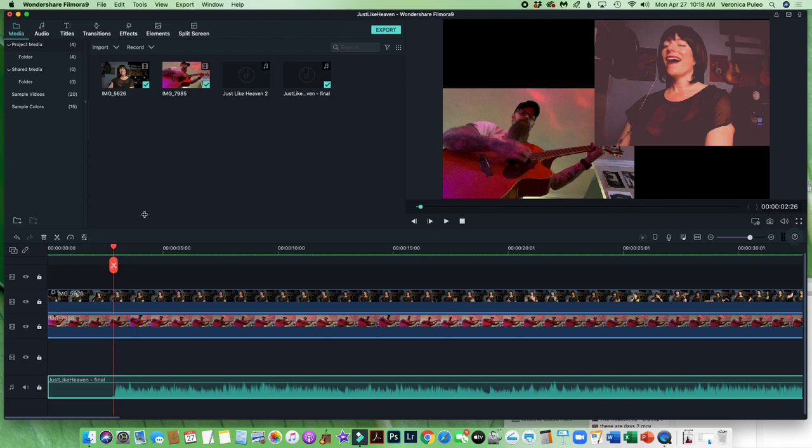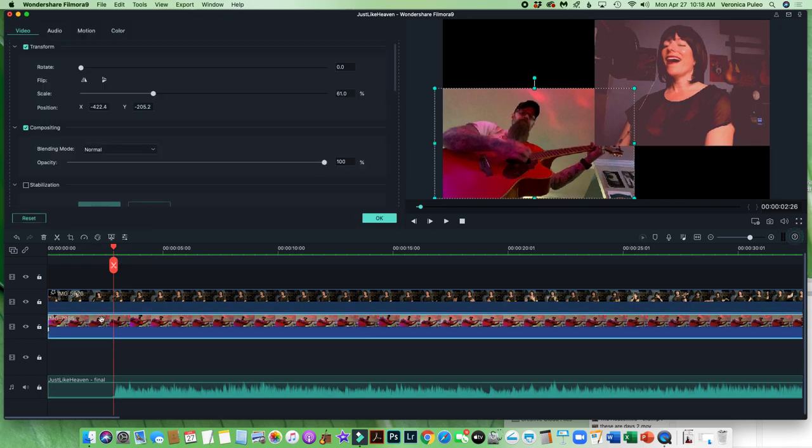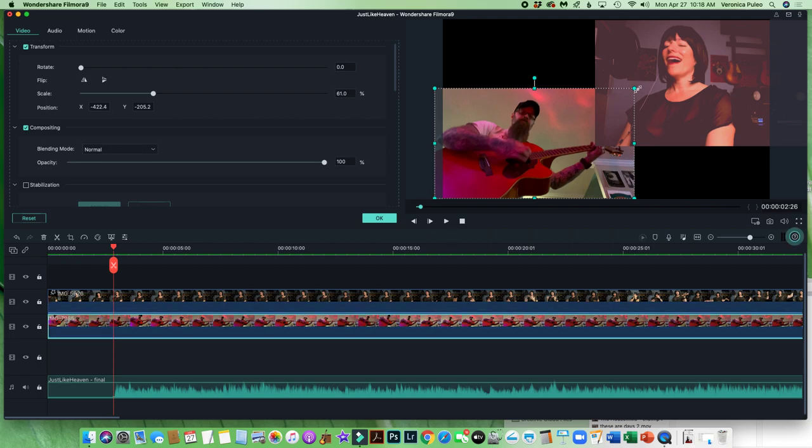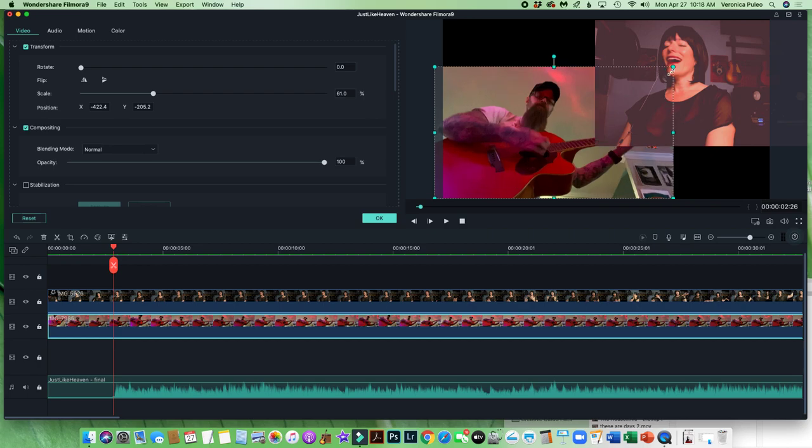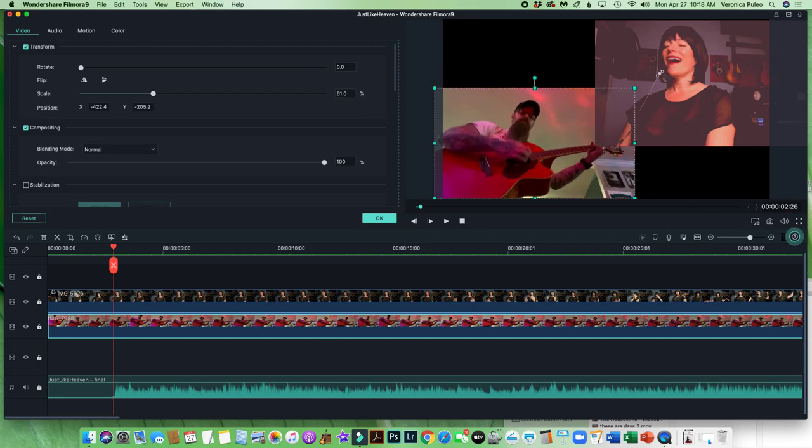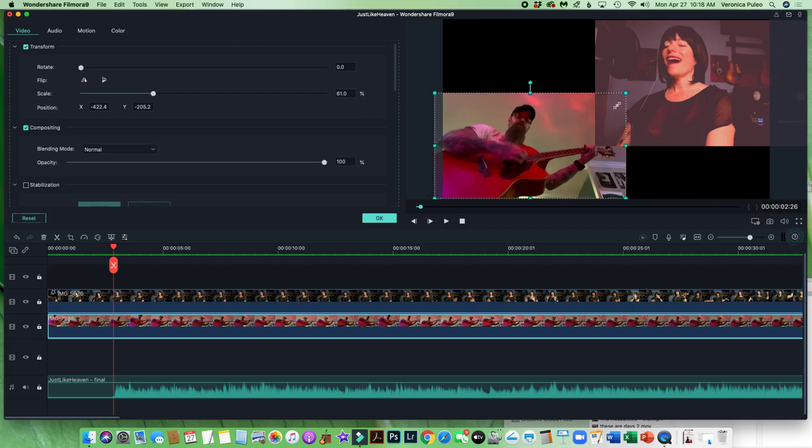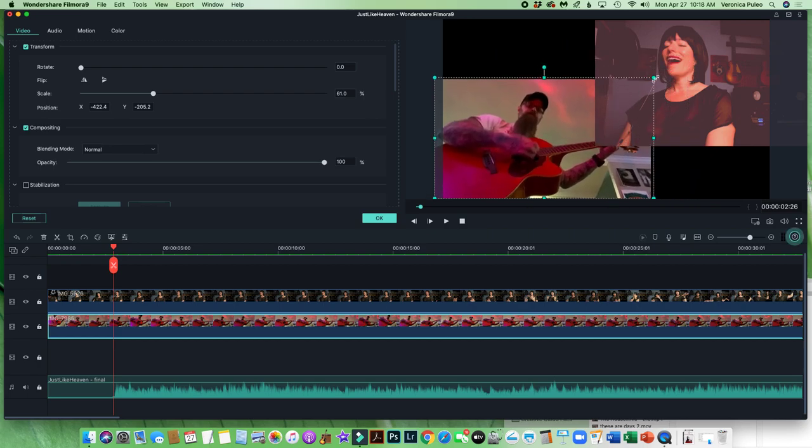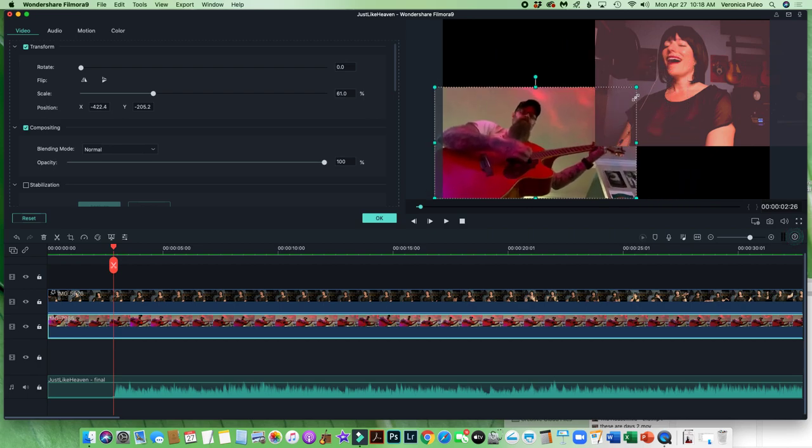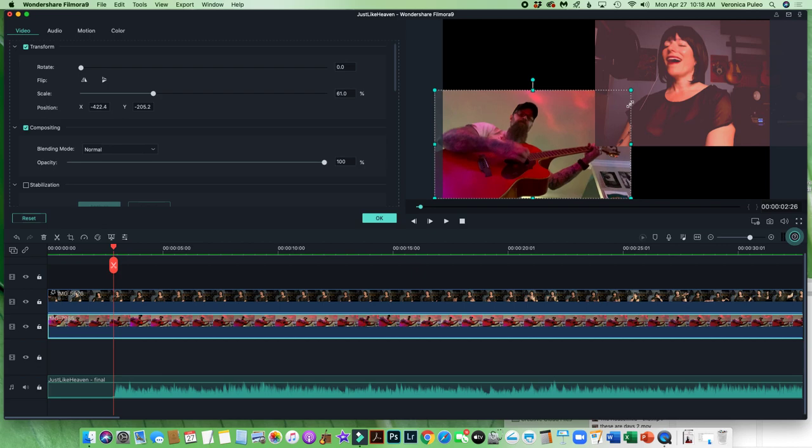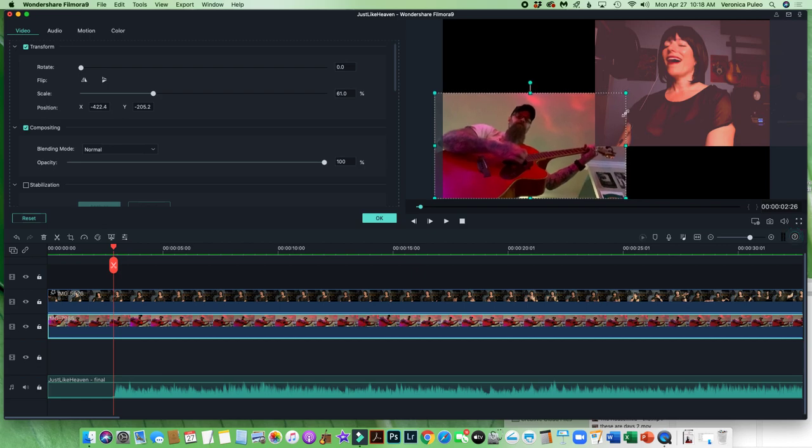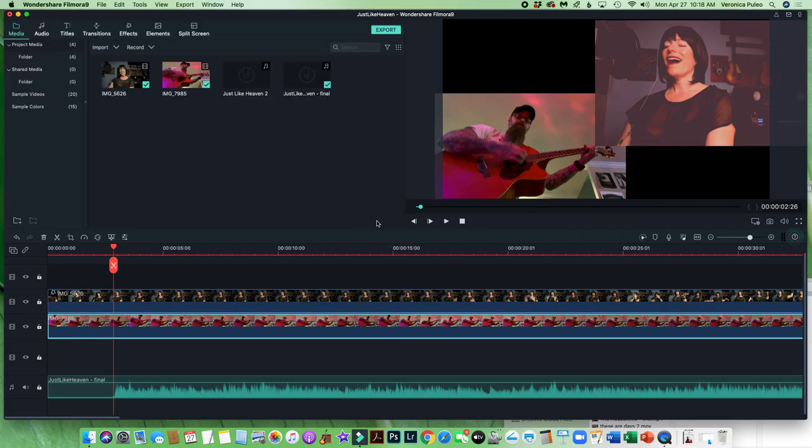So instead of using that split screen feature, which didn't work for me, you double click on the video that you're going to be sharing the screen with the other person and you can actually make the video bigger and smaller. There you go. Just like that. And I wanted to see his hand, so I made sure that I made it just big enough. Then you're done there. You click okay.